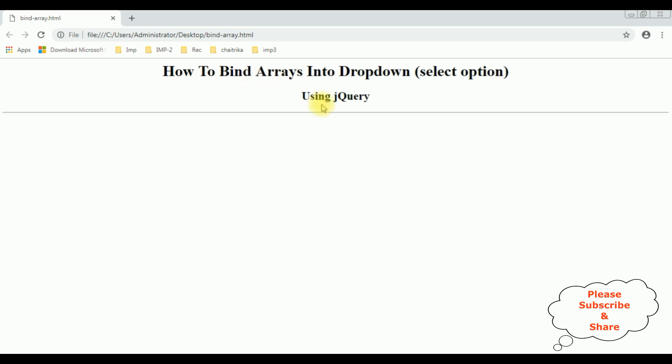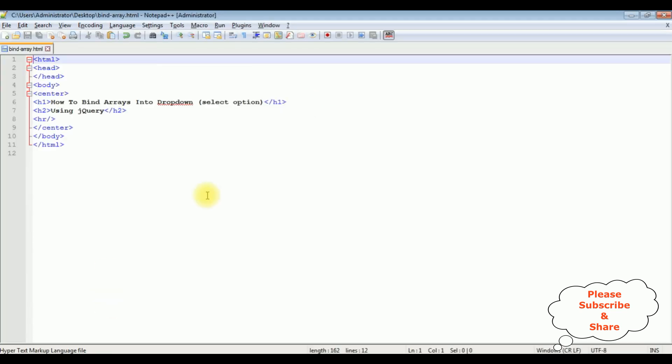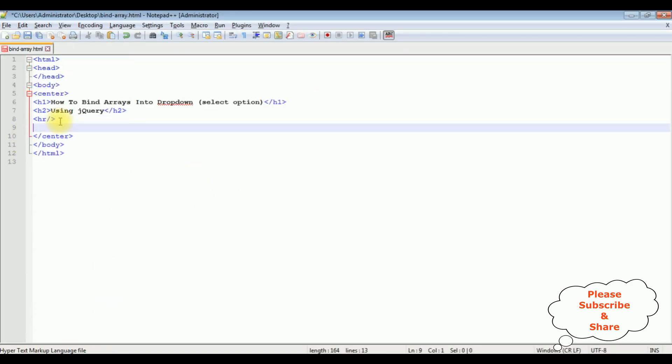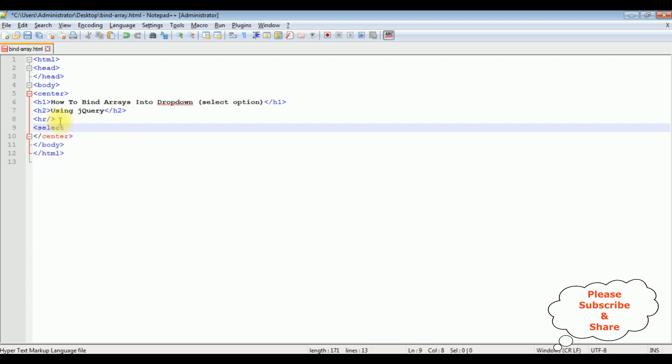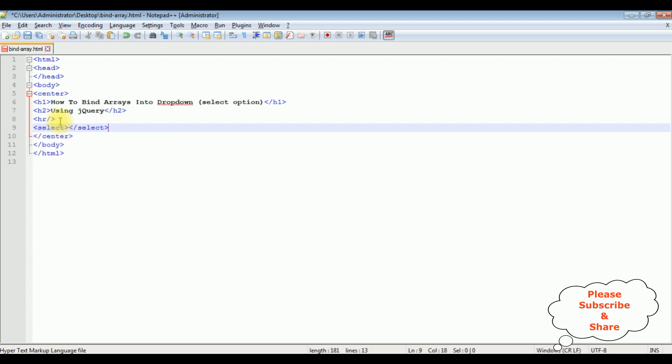So let's add the select option element after the horizontal line. I'm adding the select tag, closing the select, and adding the ID.